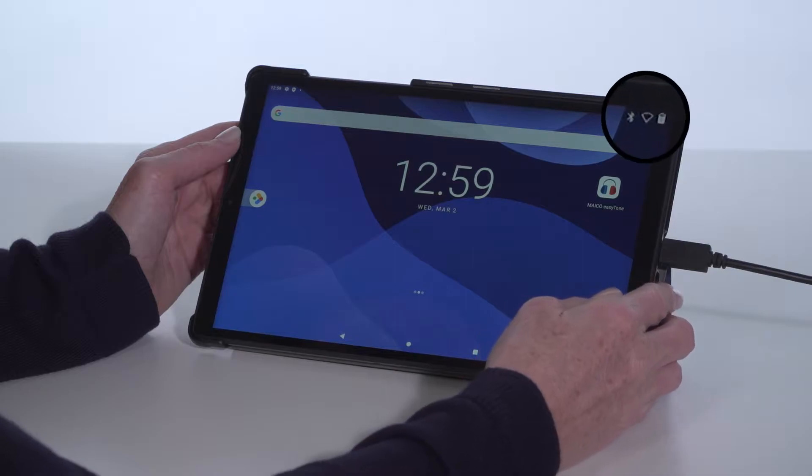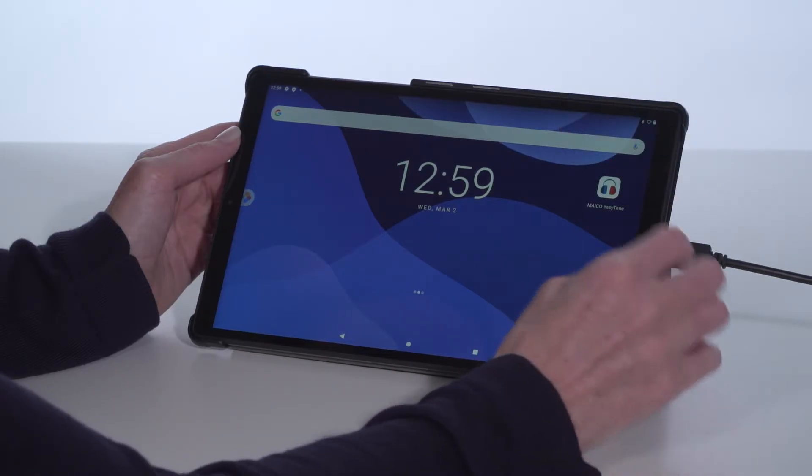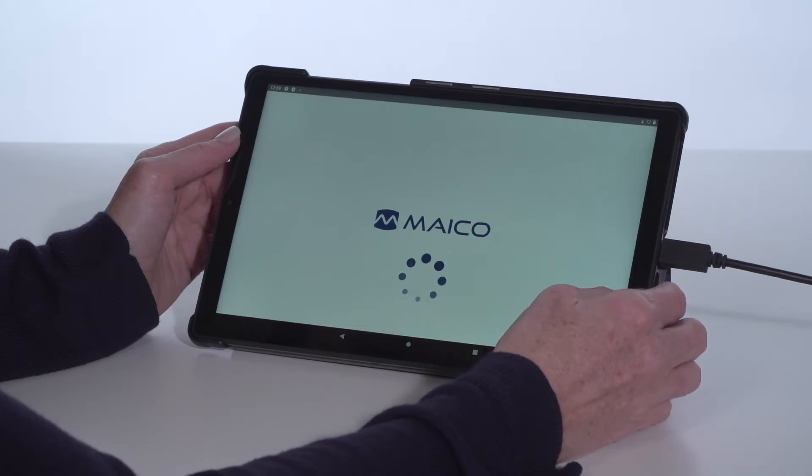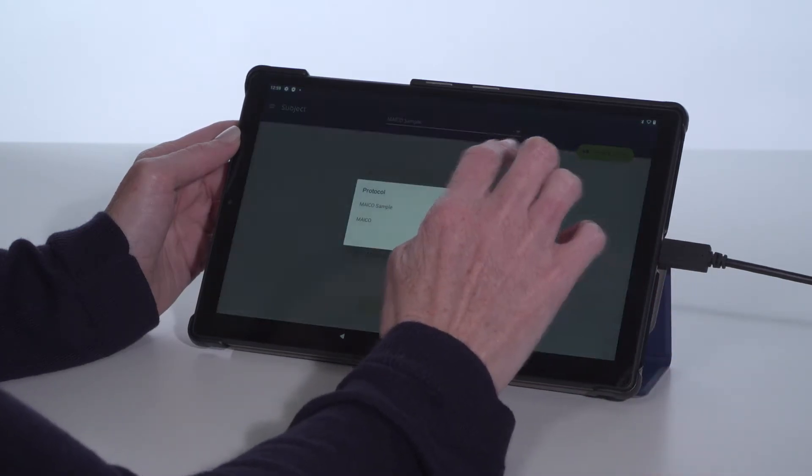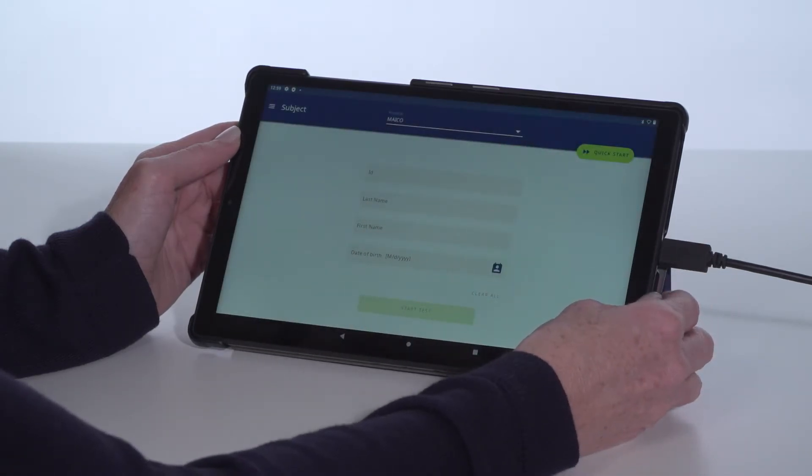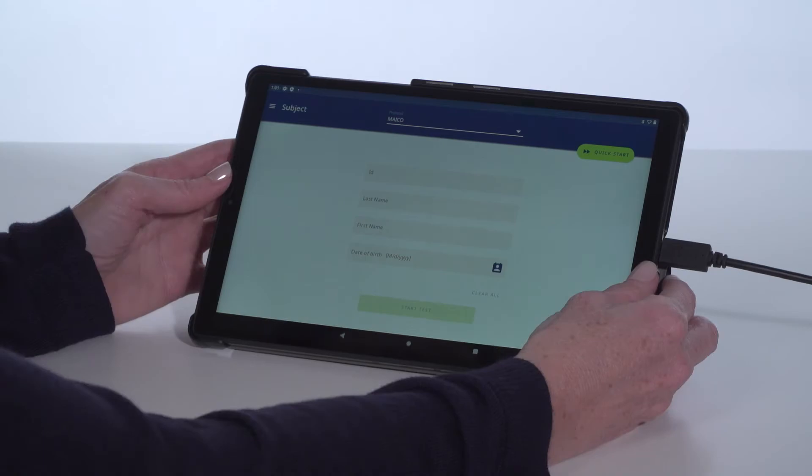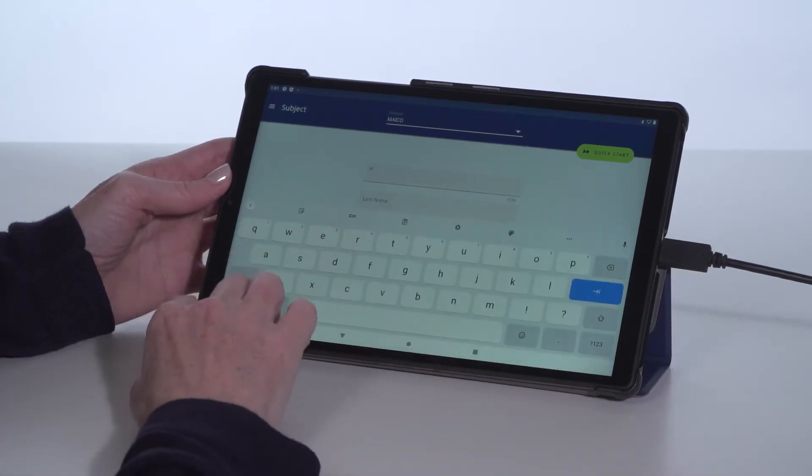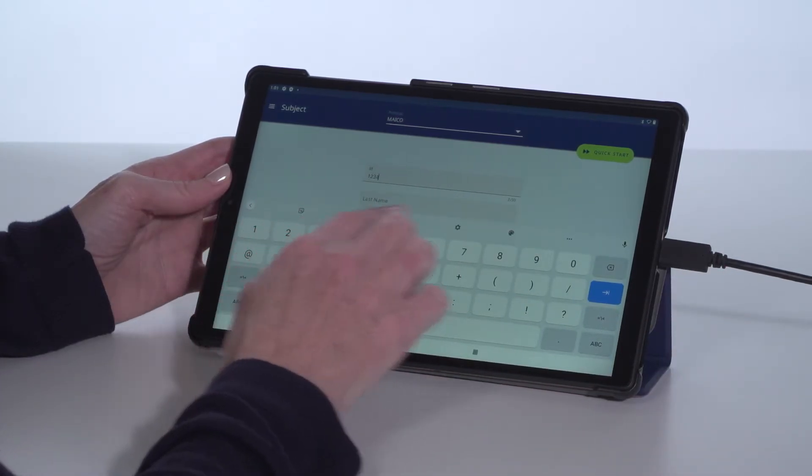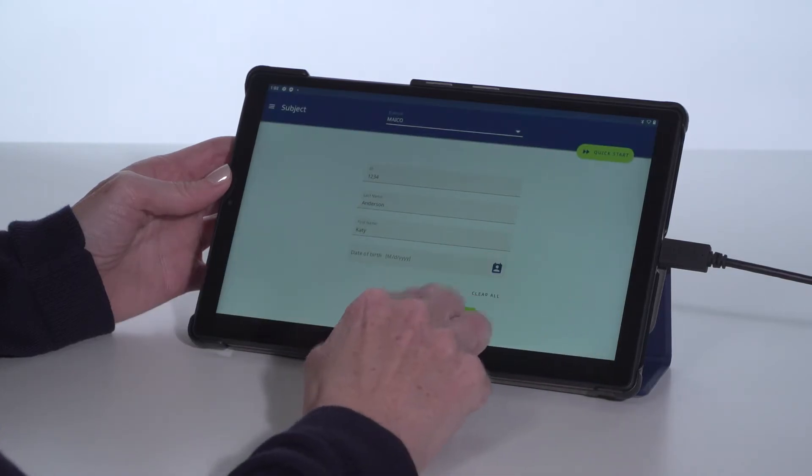Before using the device, make sure the tablet is fully charged. Select the EZ-Tone app and confirm or change the testing protocol from the drop-down. With the single screen setup, enter the subject information into the tablet and select Start Test.